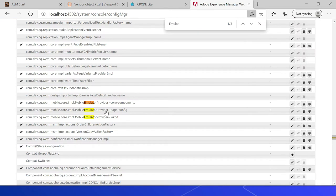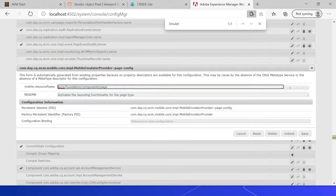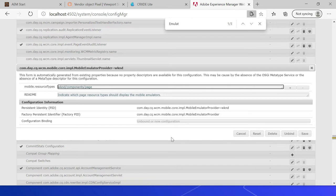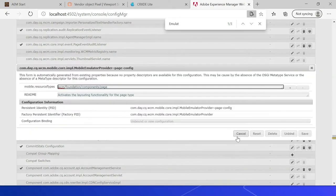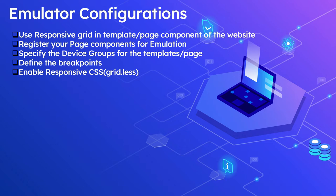If I go to the OSGi console, you can see multiple emulator configurations — the first one is for core components, another one is for wcm foundation components page, and weekend has the weekend/components/page. I think if the components are inheriting properly, this configuration may not be required, so this core components page component configuration will likely reflect for you as well.